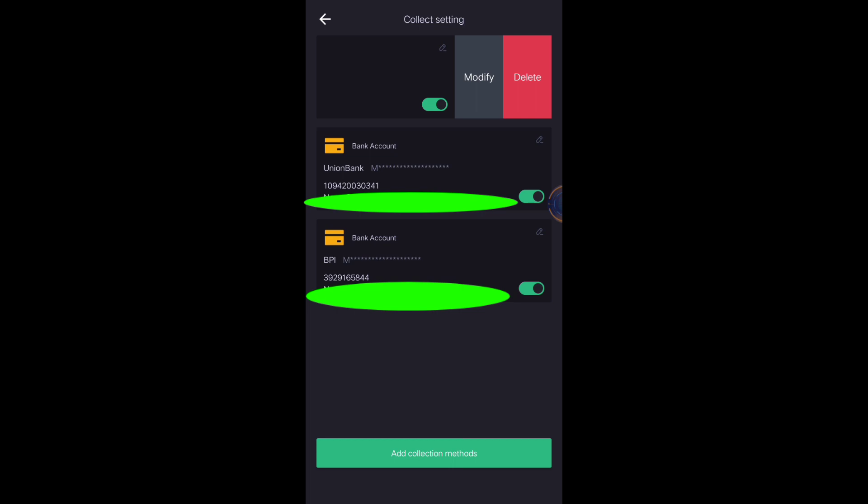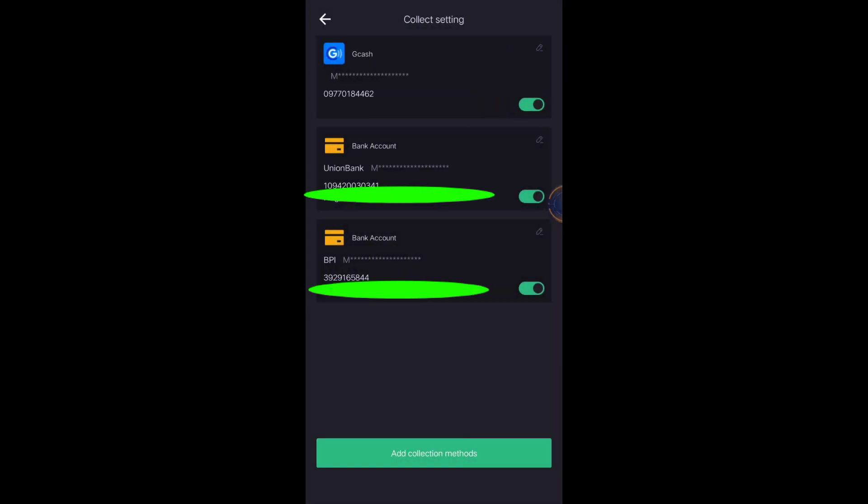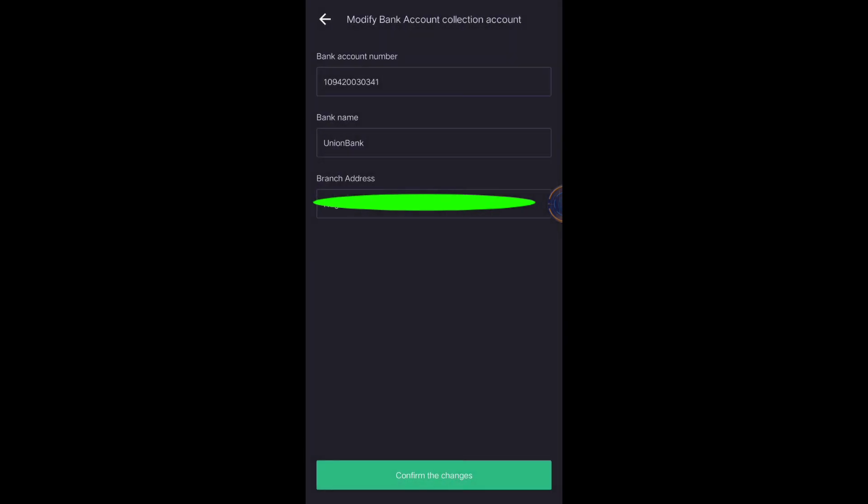If you choose modify, you can change your GCash number, or if you want to change your bank account, just click this one and you can change your bank account, your bank details.